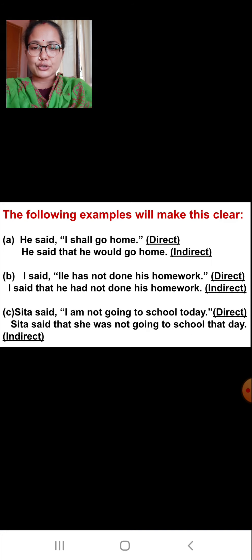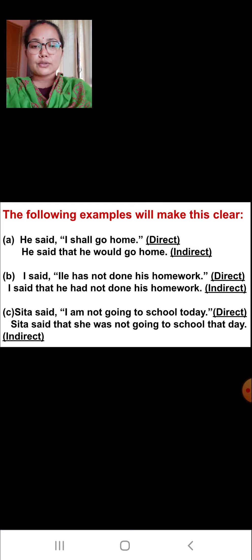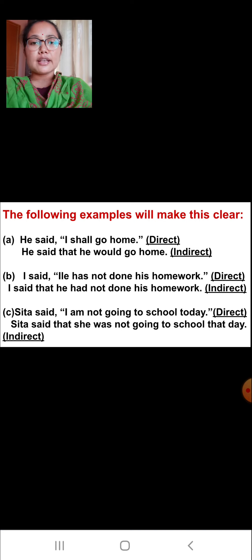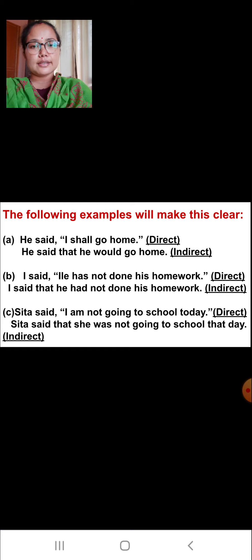The following examples will make this clear to you. The first sentence in each example is given in direct speech and the second one is given in indirect speech. This statement is given in direct speech. As you can see, the actual words or the exact words of the speaker are written in inverted commas. The words are 'I shall go home.' These are the actual words of the speaker, written in inverted commas. You can easily classify this as direct speech because the exact words of the speaker are given here.